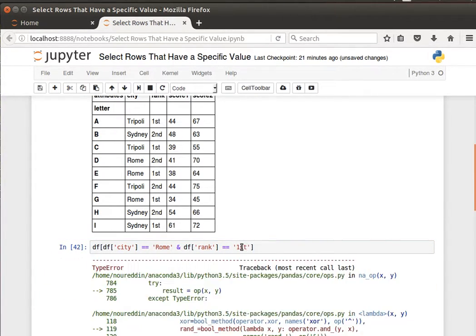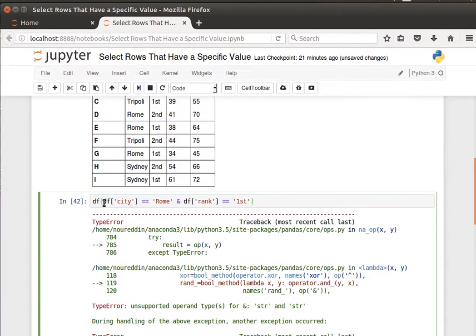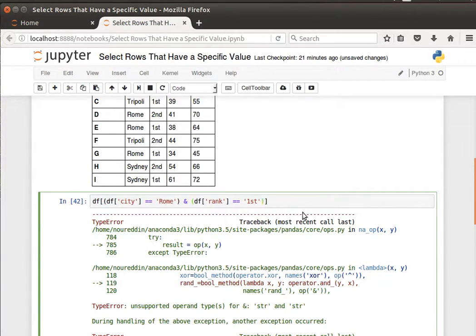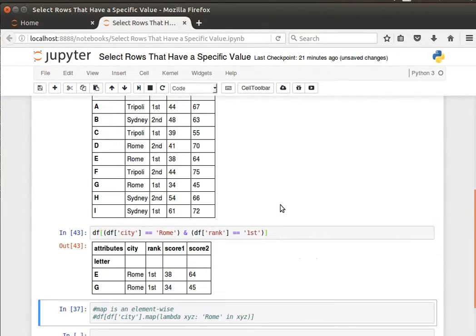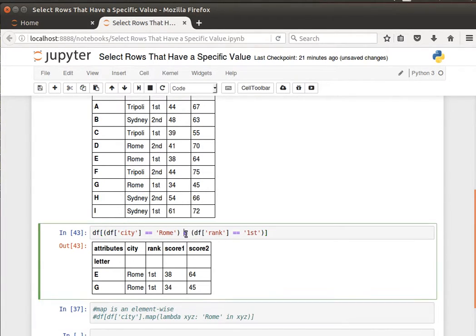If I run that I get an error. The solution is simple. I just need to tell Python that these two are separate conditions by putting them into parentheses. Then I run it and it works, so it gives me back the rows where the city is Rome and the rank is first.